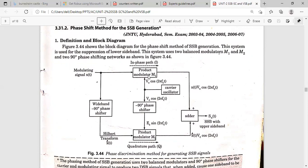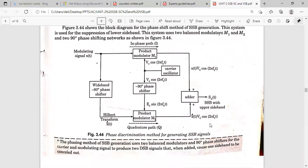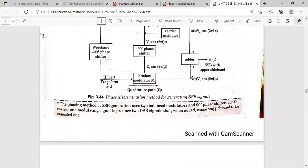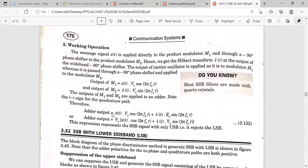If we use an adder, we get the SSB-SC with the upper sideband; if we use a subtractor, we get the SSB-SC with the lower sideband. The output of the first product modulator is x(t)·V_c·cos(2πf_c·t), and the second product modulator output is the Hilbert transform x_h(t) multiplied by V_c·sin(2πf_c·t). From these, we can get the final SSB-SC expression.